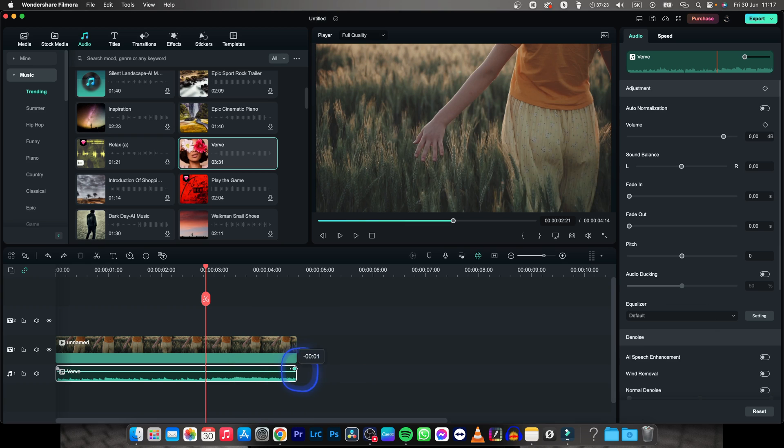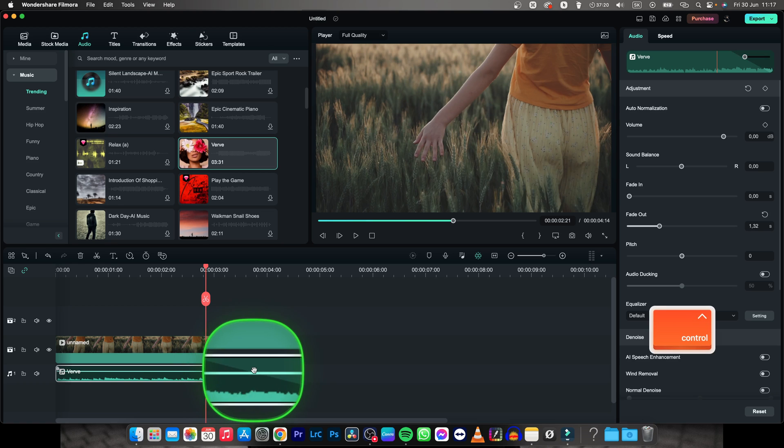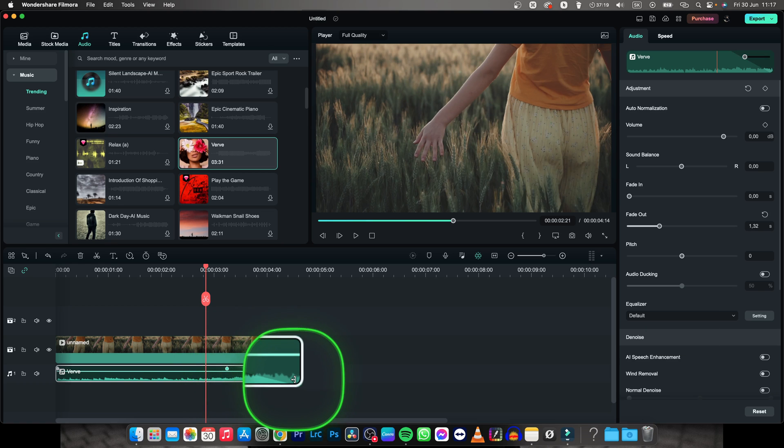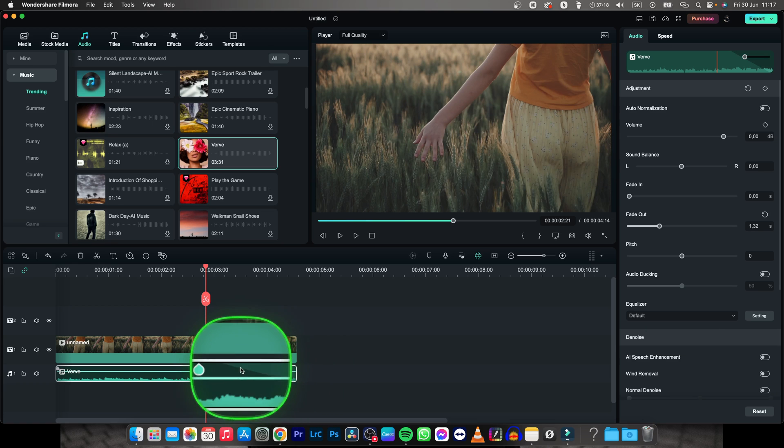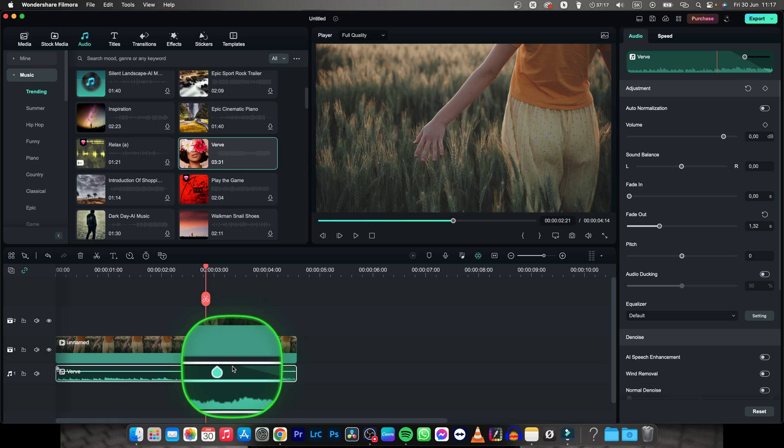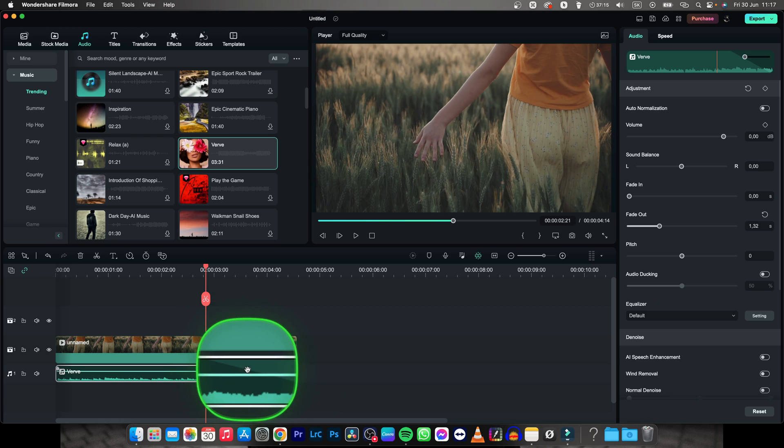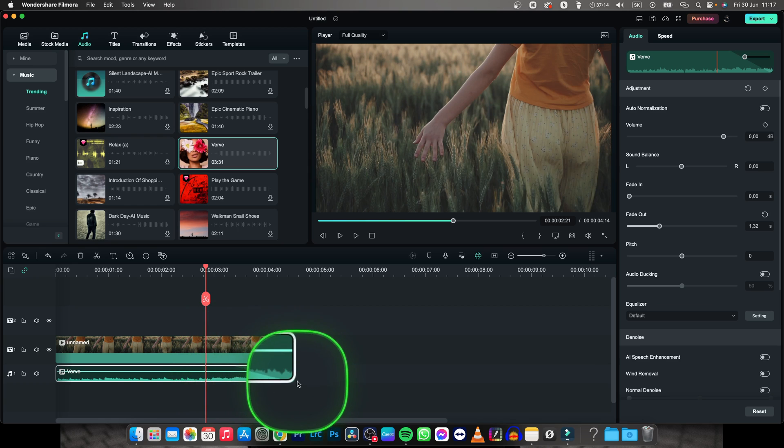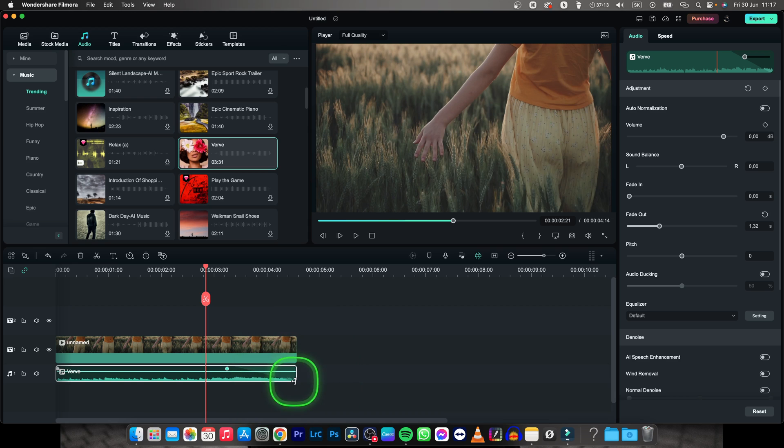When I drag it to the left it will create this ramp right here. This ramp basically means that here is the full audio and all the way down is zero decibels.